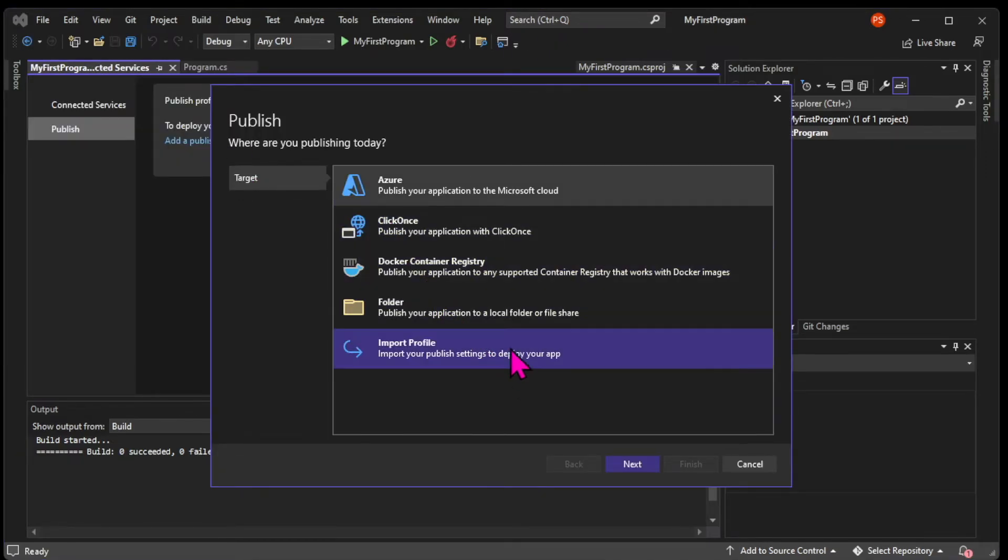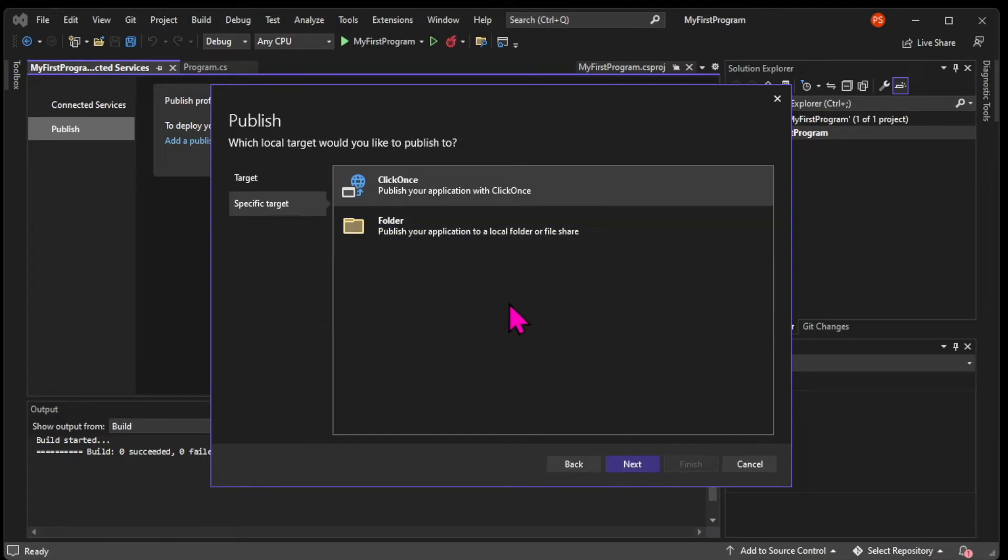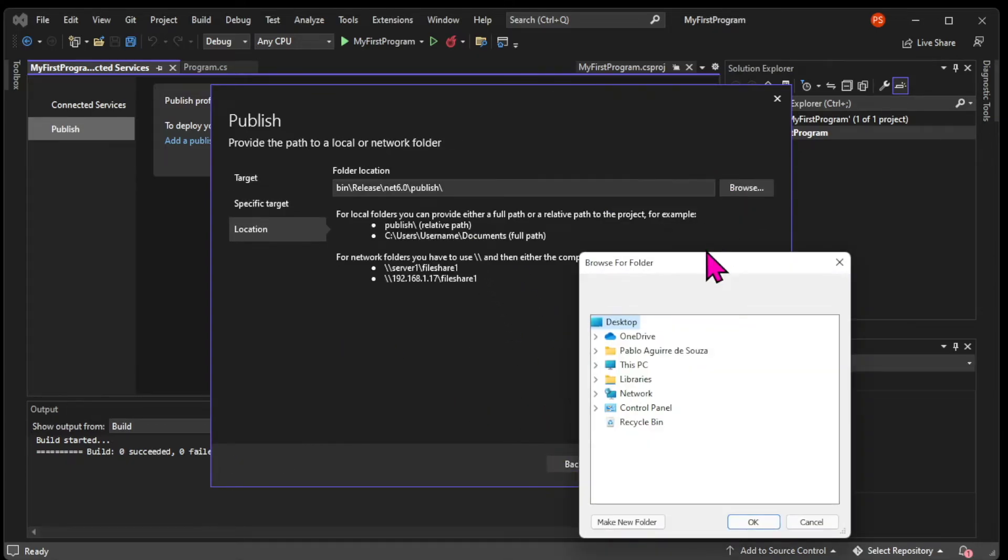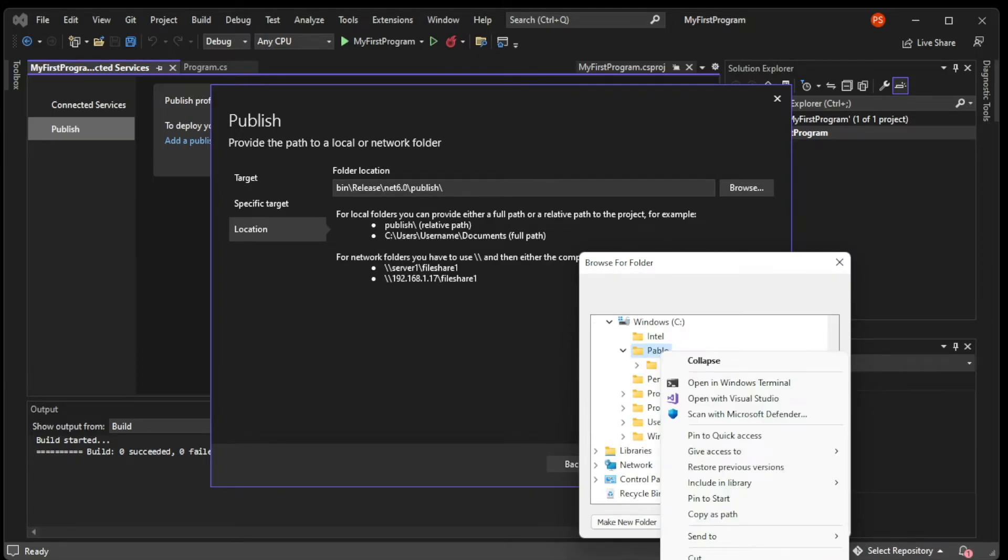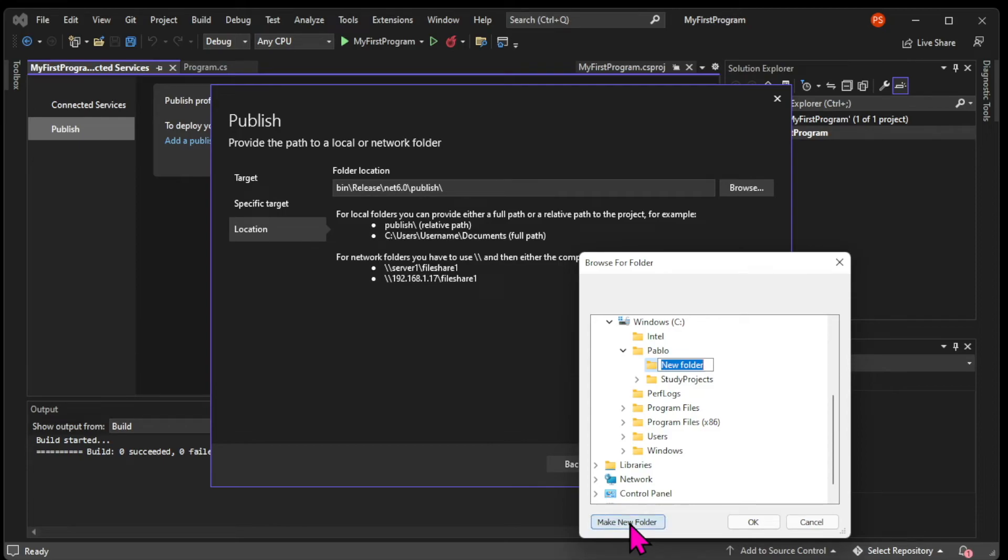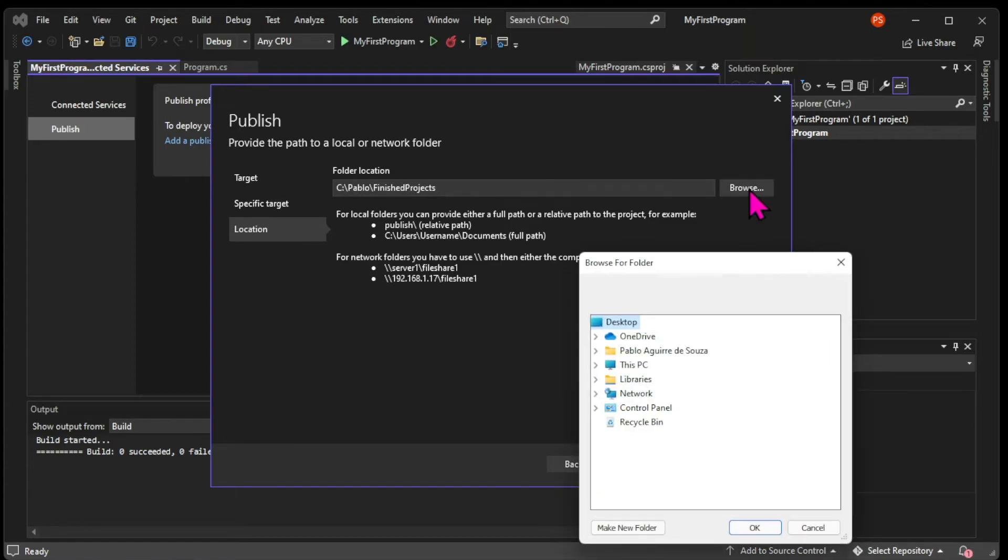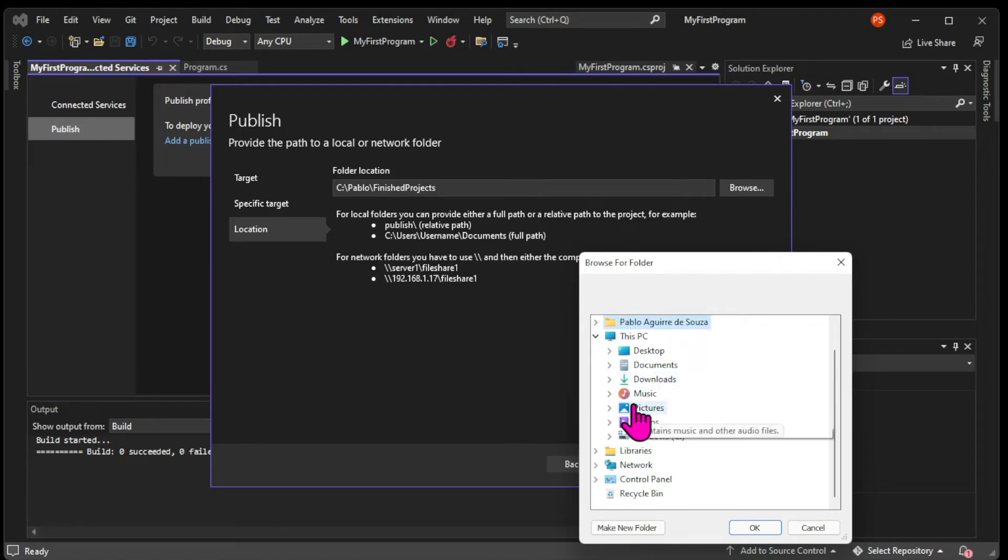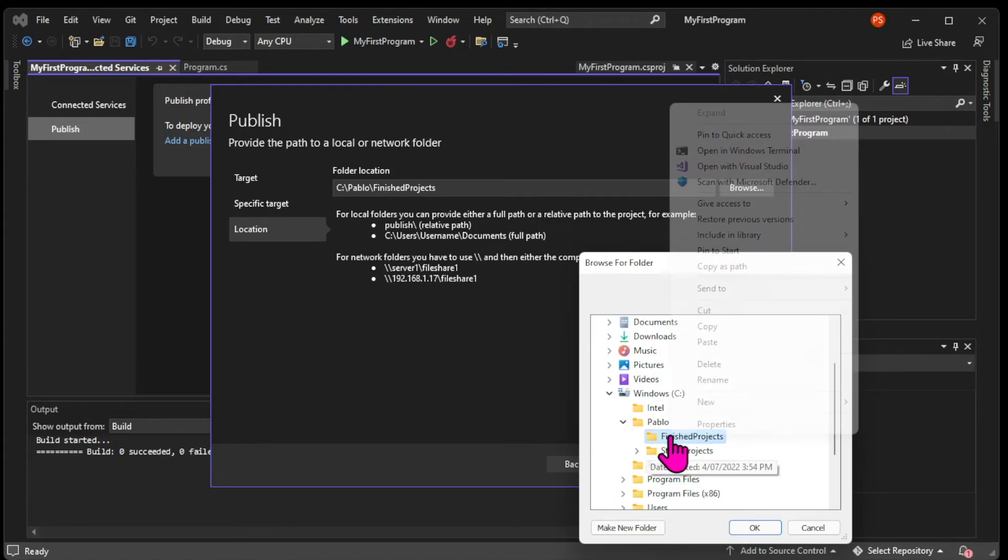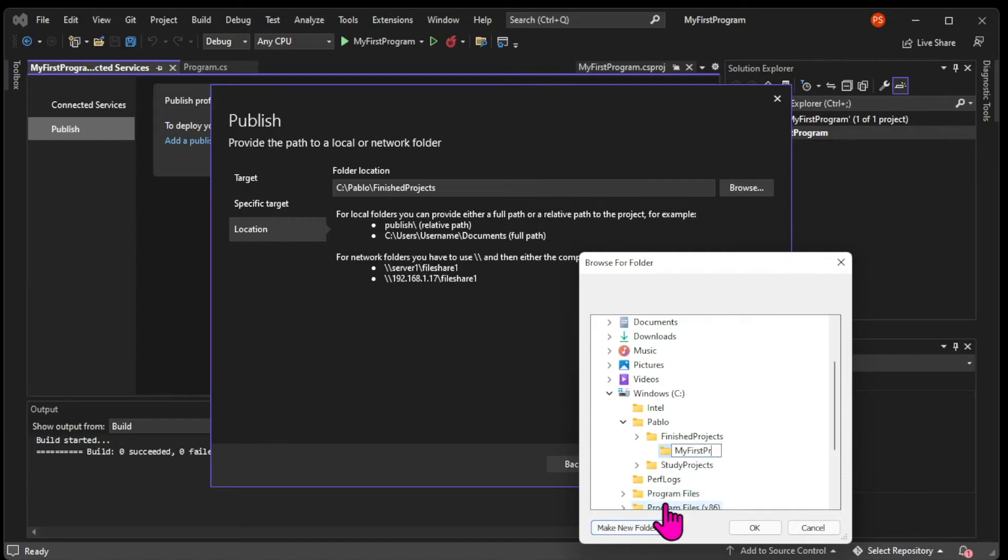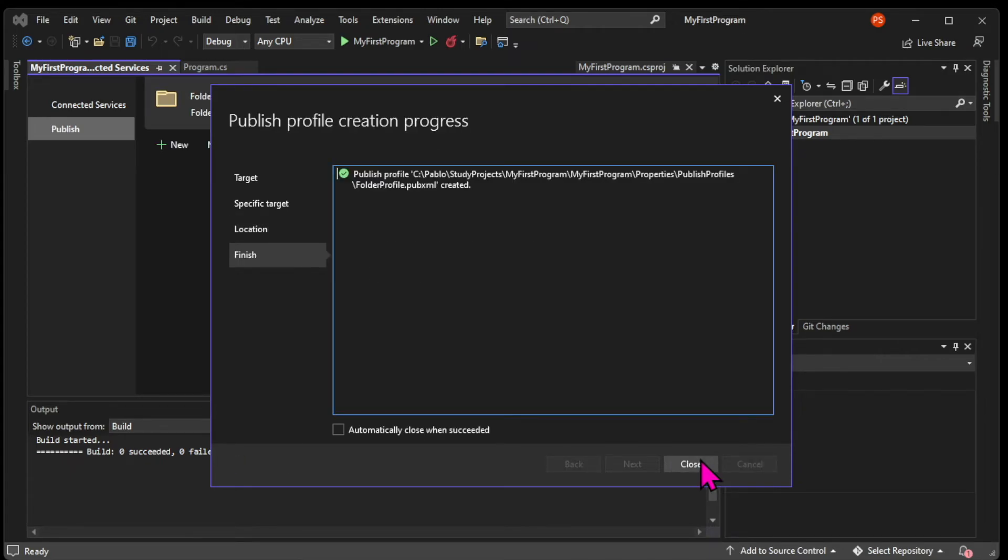So we're going to click on the Build tab and select Publish Selection. Here you're going to target a folder, click on Next, and choose the folder that you want to use. So here I'm going to create a couple of folders. And of course, you can publish it wherever you want in a folder of any name that you choose. So here I have a folder next to my study folders, and I'm creating a subfolder for this specific project. Then I'm clicking on OK and Finish.